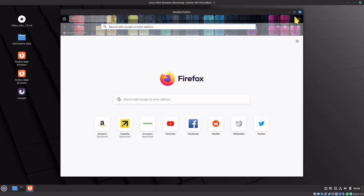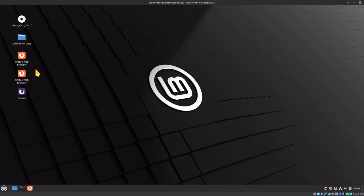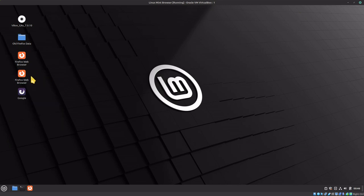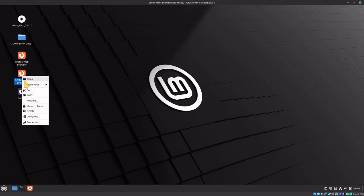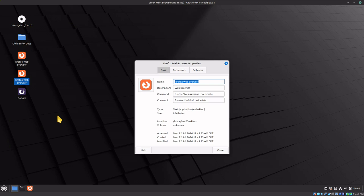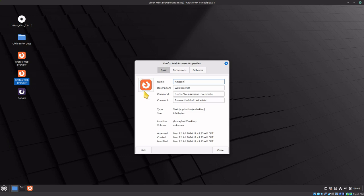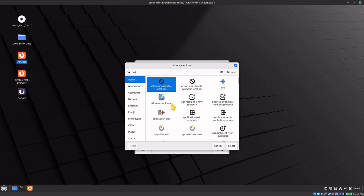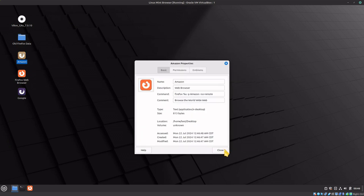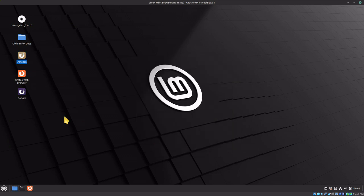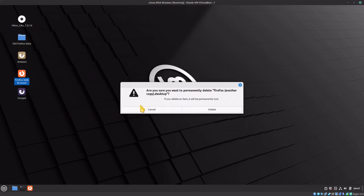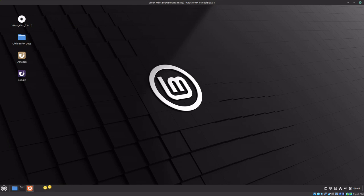Right-click on the other Firefox icon and rename it Amazon, then change the icon as well. You can change it to anything, but I like using the Firefox icons. Delete the original one from the taskbar.